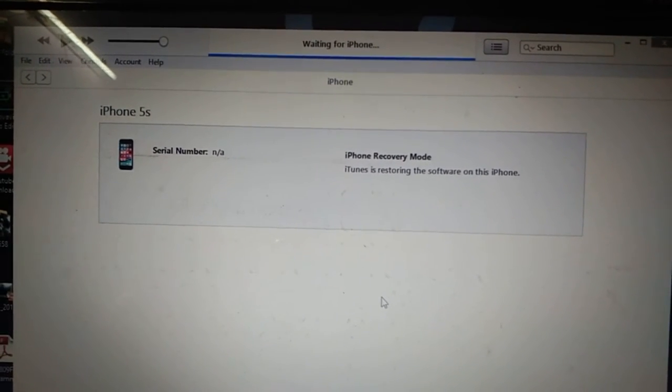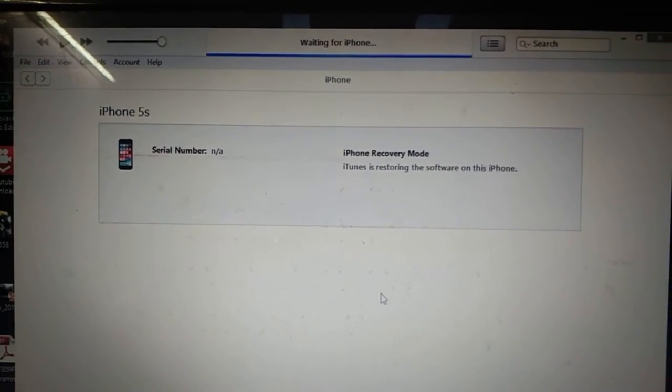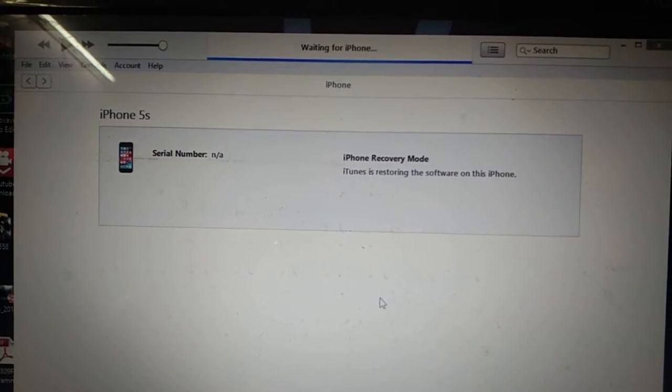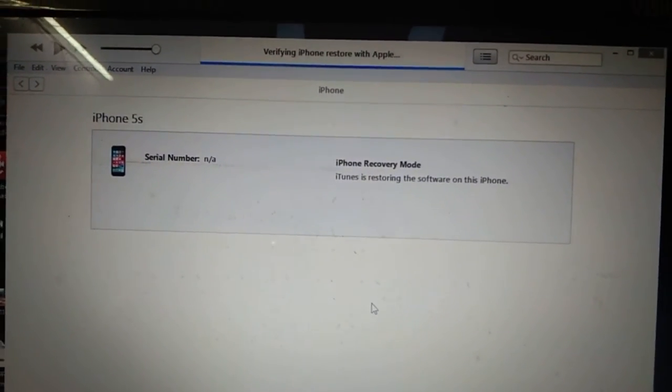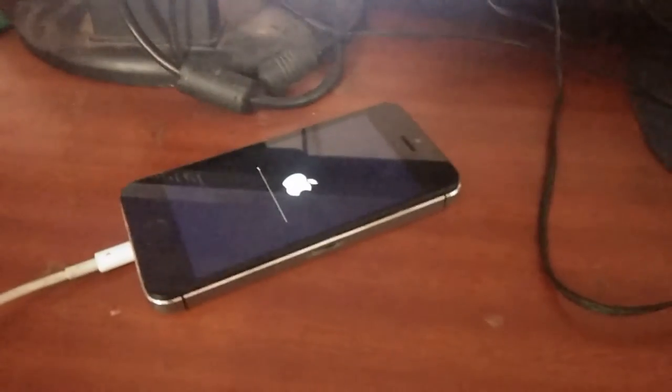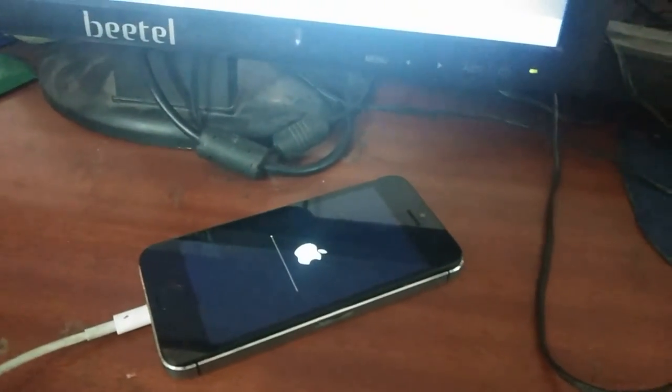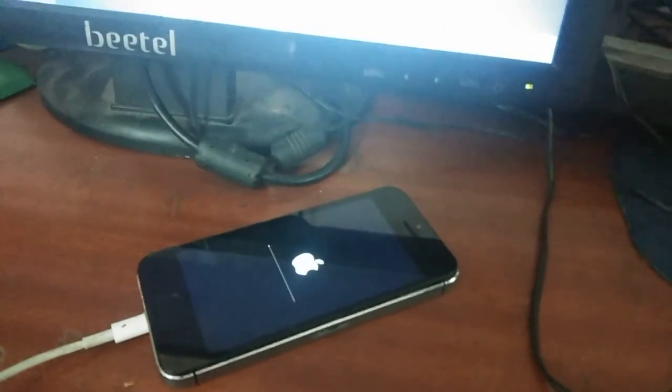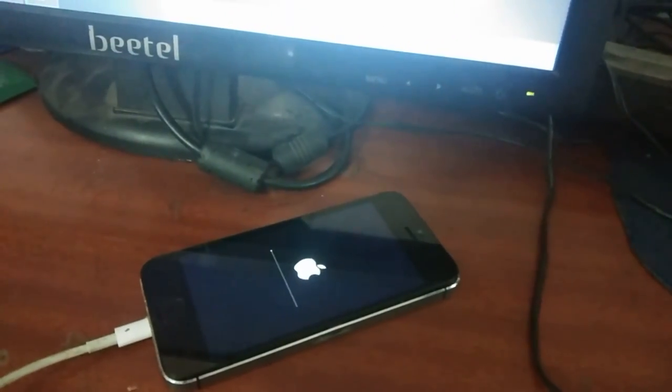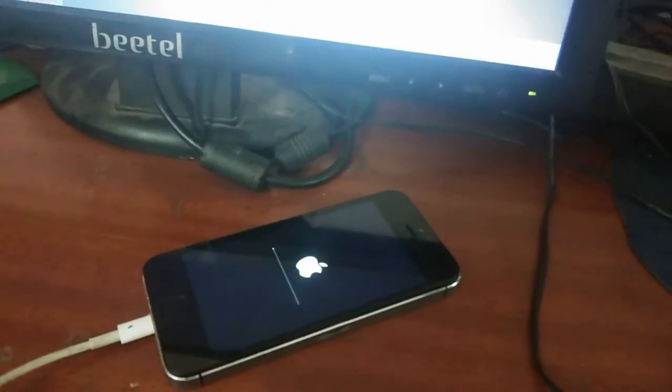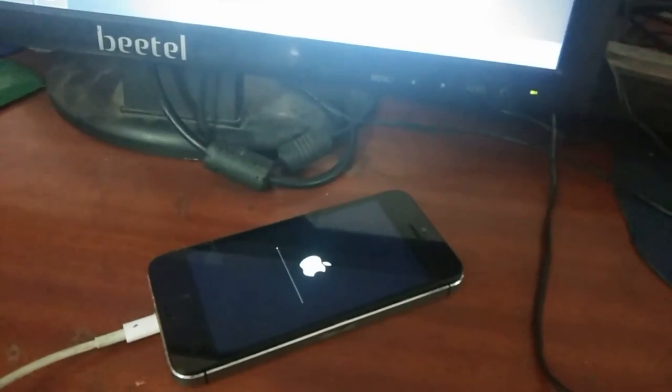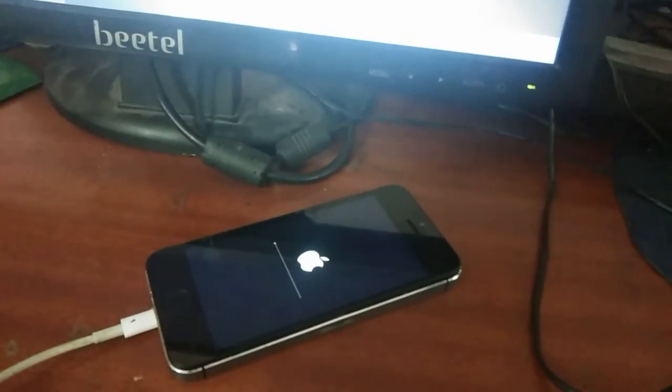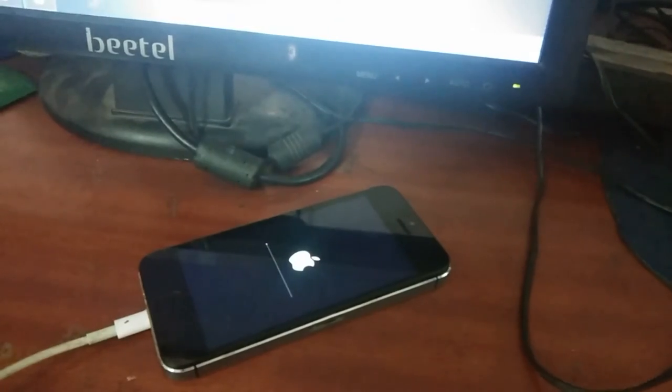See that logo is coming. That means it is starting, restoring the software in mobile. First it has been downloaded, now it is going to be stored in this.